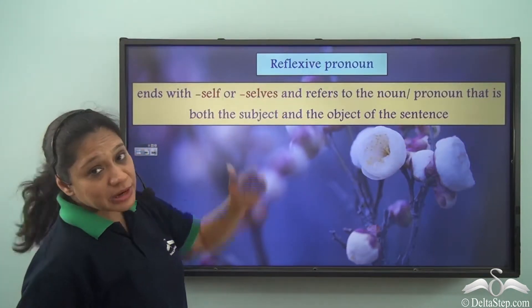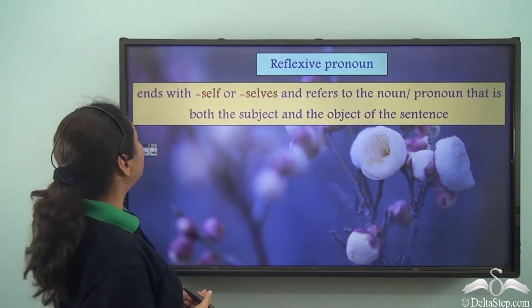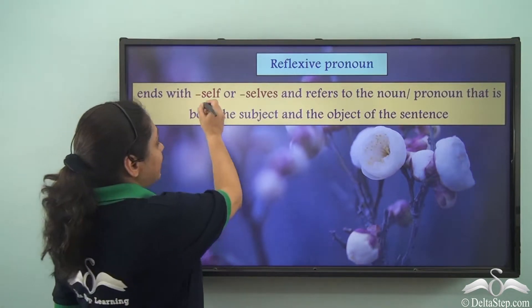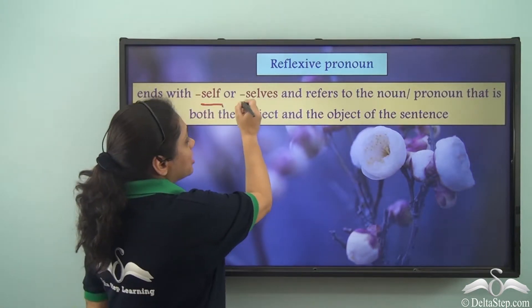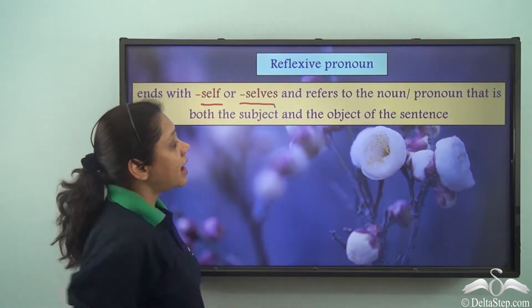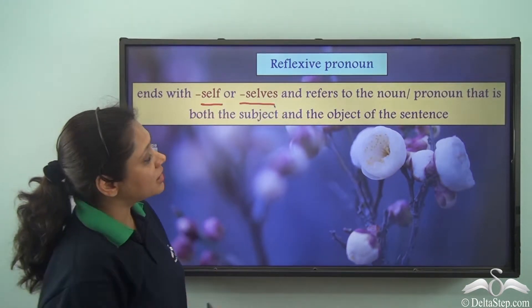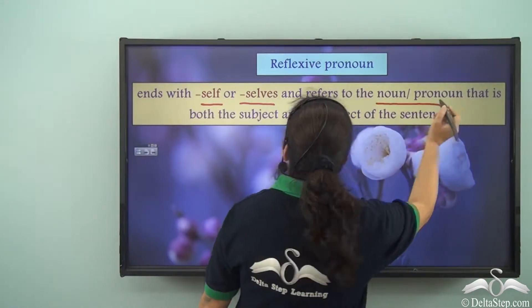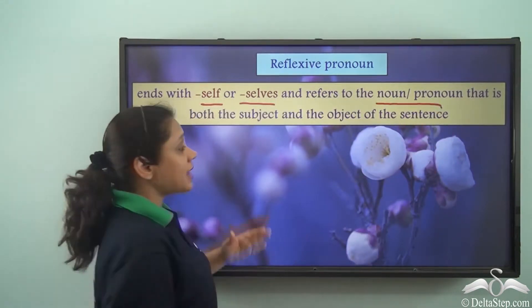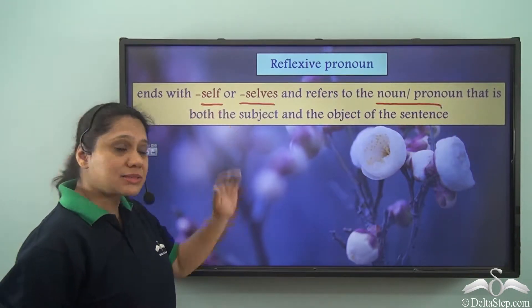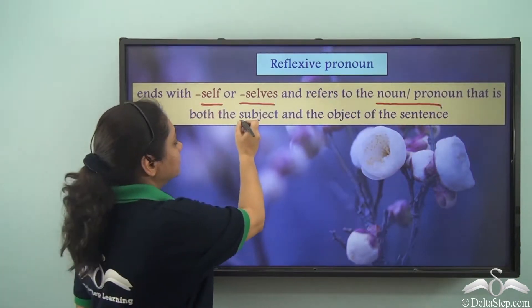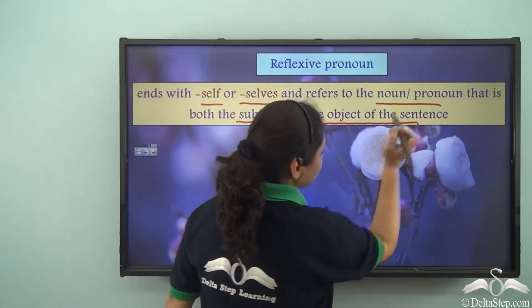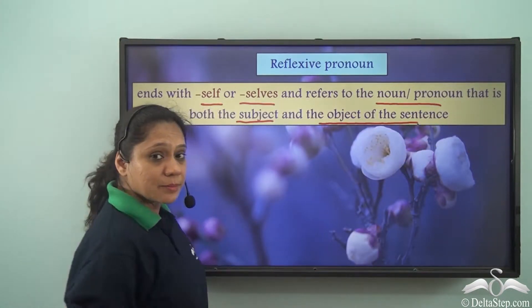A reflexive pronoun ends with -self or -selves and refers to the noun or pronoun that is both the subject and the object of the sentence.